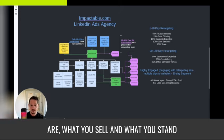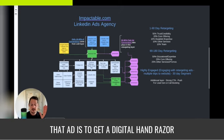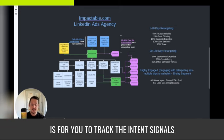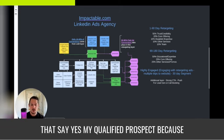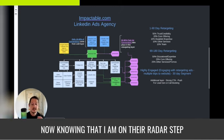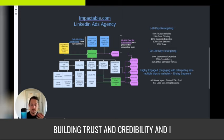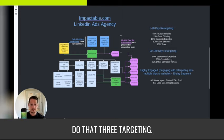Send them to your website so they can learn who you are, what you sell, and what you stand for. The only goal of that cold ad is to get a digital hand raiser — to track the intent signals that say your qualified prospect, because of your detailed targeting, clicked the ad and visited the website. Now, knowing you are on their radar, you go through the actual process of building trust and credibility through retargeting.